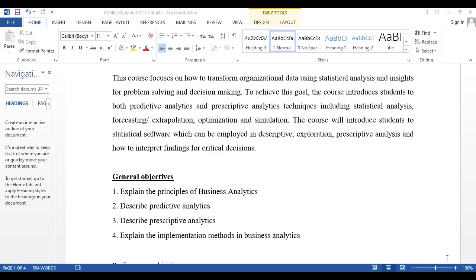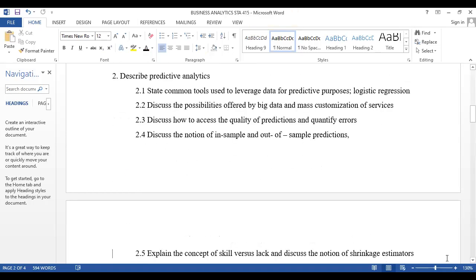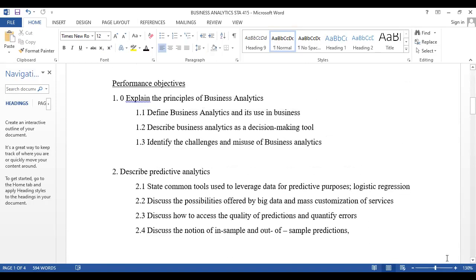These are the performance indicators we expect to measure ourselves with. By the end of the day, the key things we should know include: being able to explain the principles of business analytics, define business analytics and its use in business, describe business analytics as a business decision-making tool, and understand the challenges and misuse of business analytics.